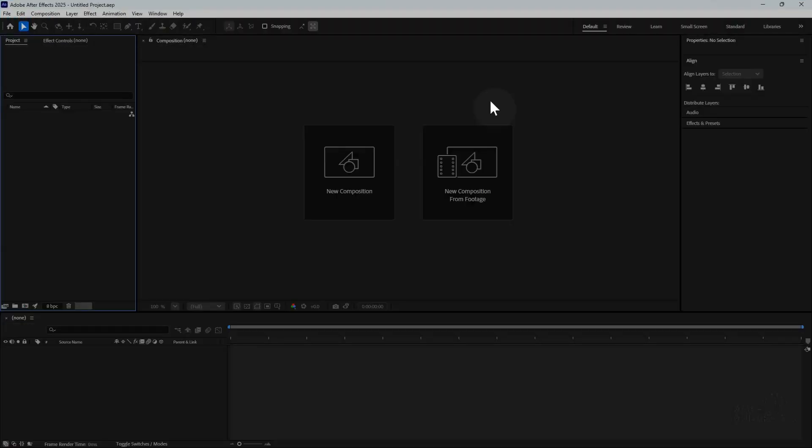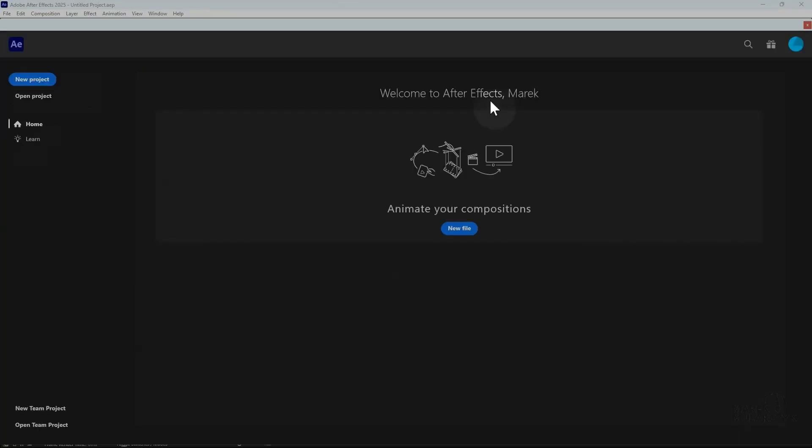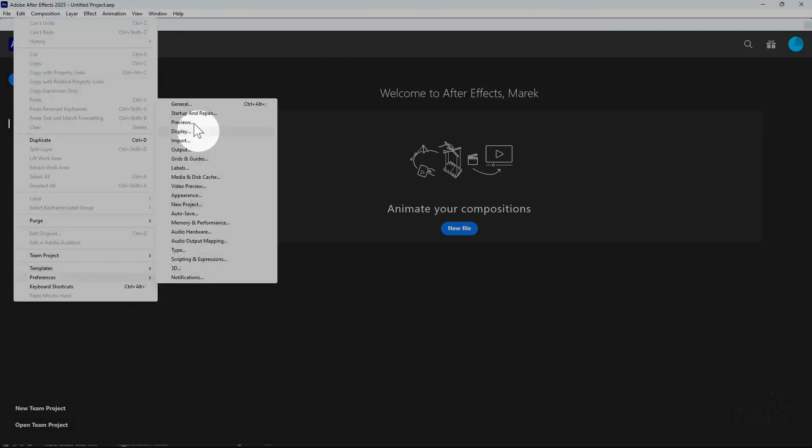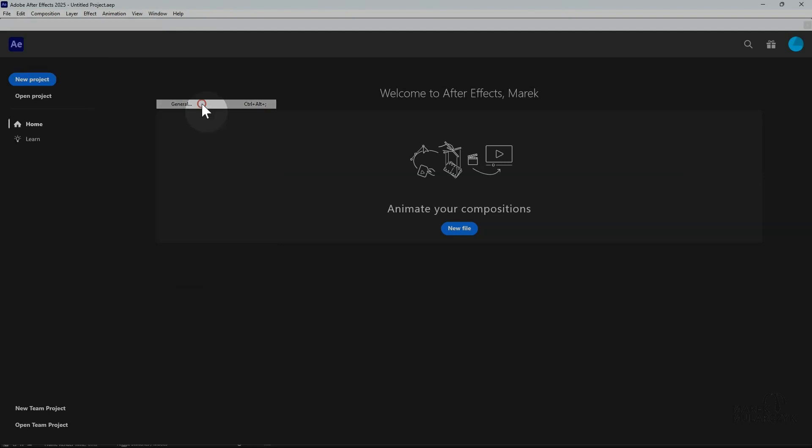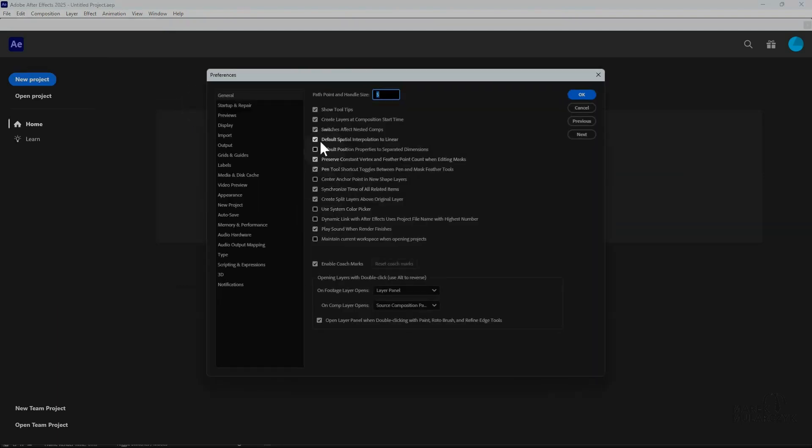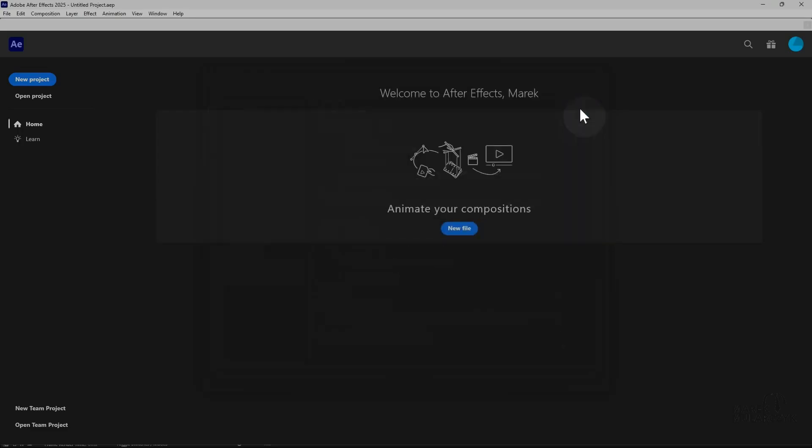For example in After Effects I always change it so that the linear keyframe interpolation is my default. If I go to Preferences now and the General category, the tick box for the keyframe interpolation will be unticked if you did reset your preferences. So you may need to change some things, or if you customized a media disk cache for example, you may need to change it again because you reset all the preferences of the application.